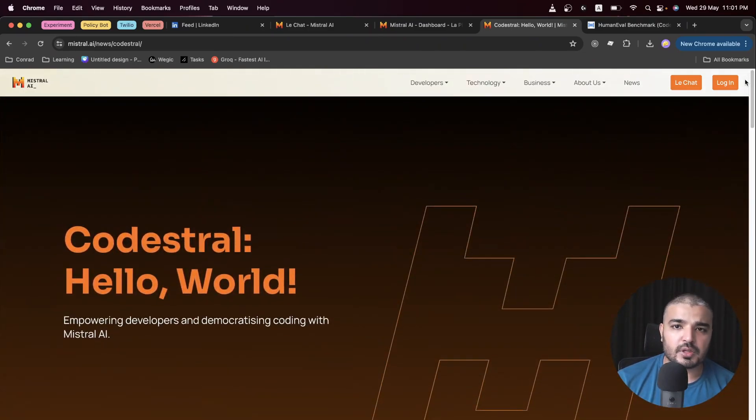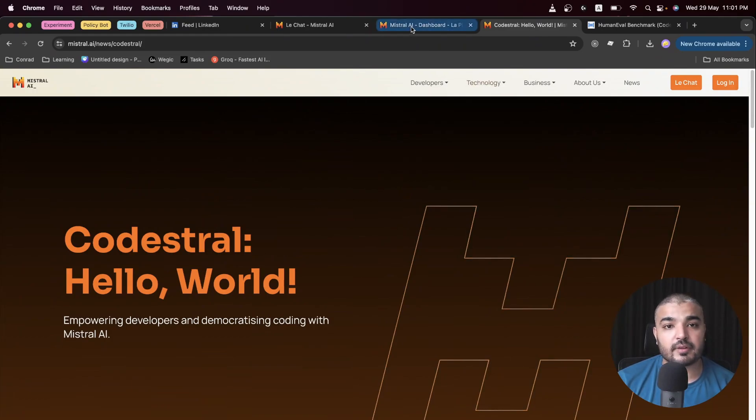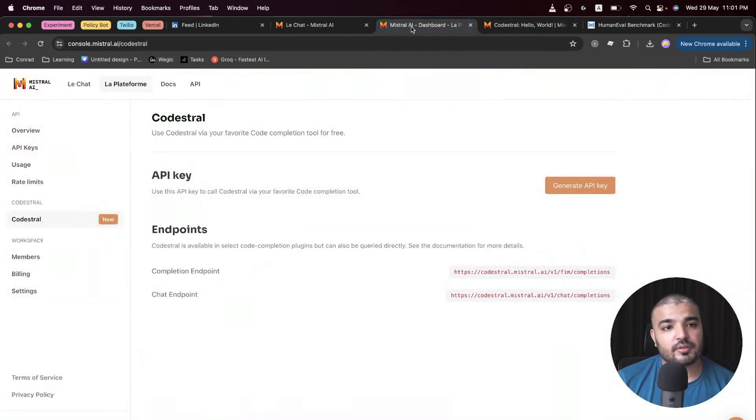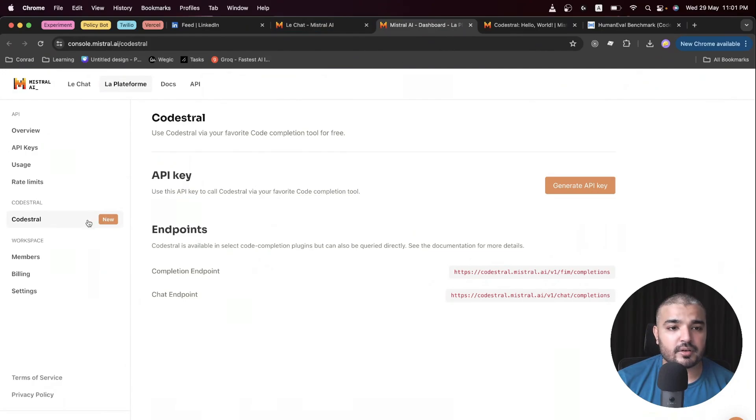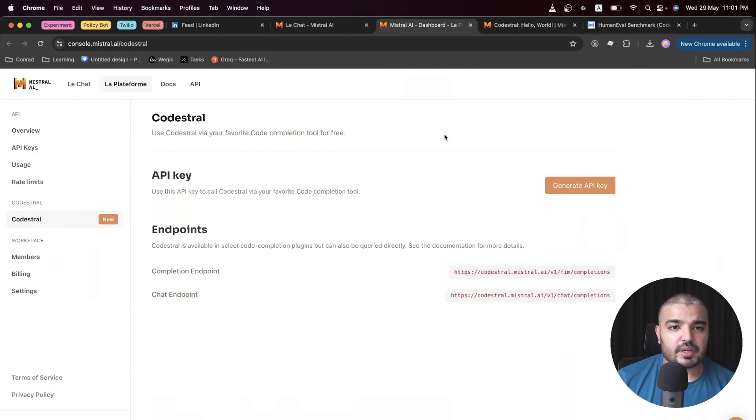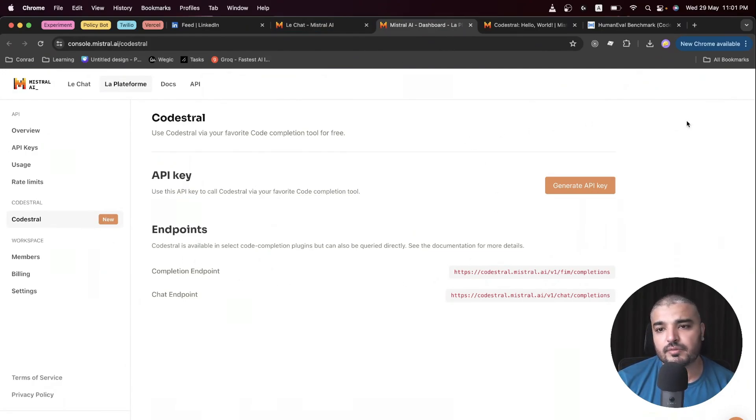You can use Codestral through APIs as well, but you'll have to join the waitlist. If you sign into Mistral, Codestral is right here. I was lucky to get an early access in the preview.